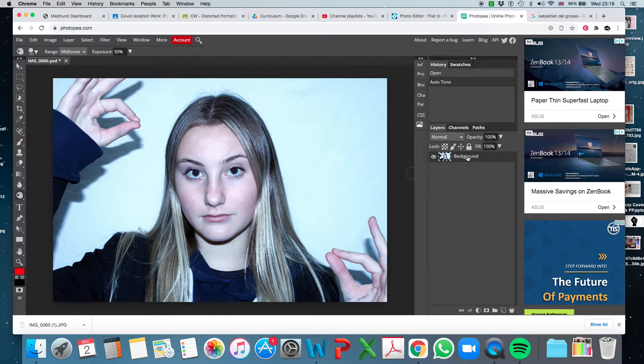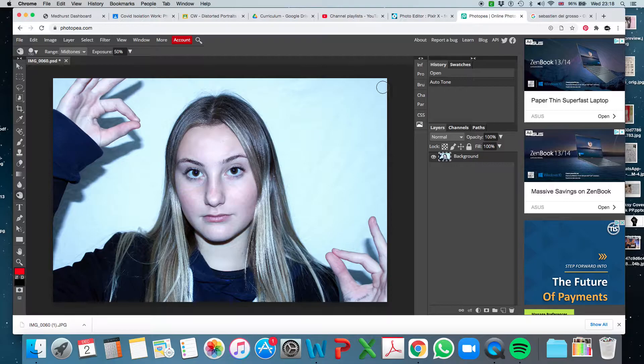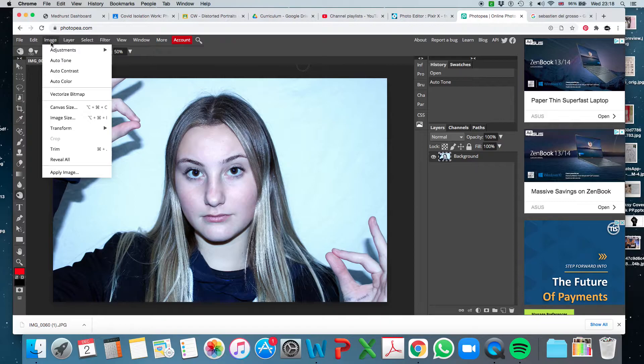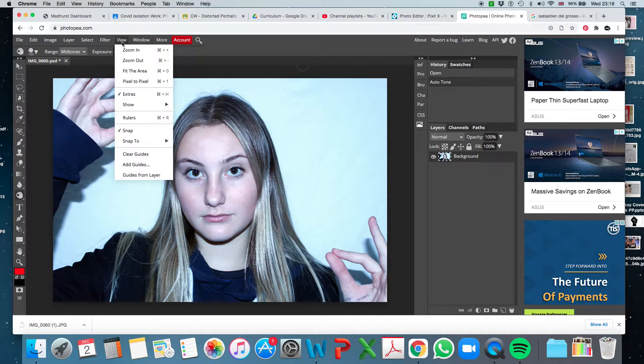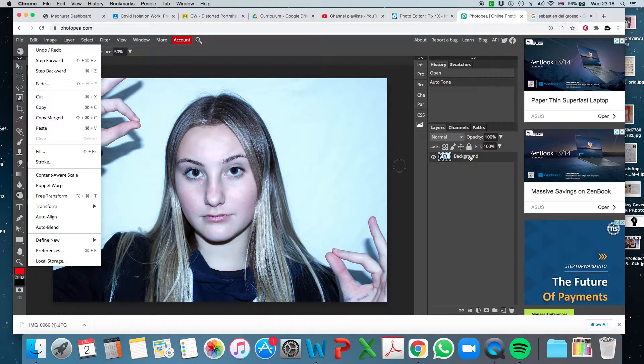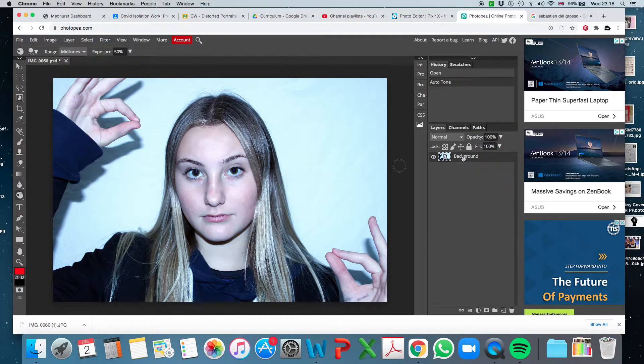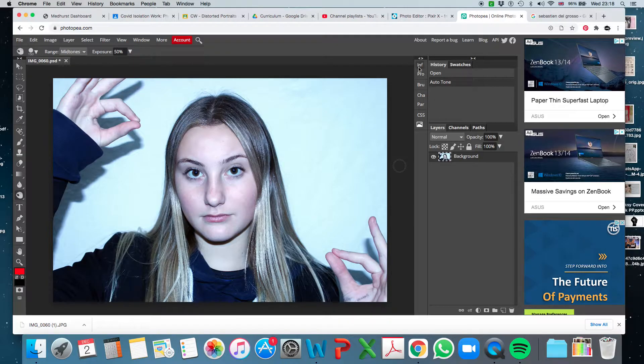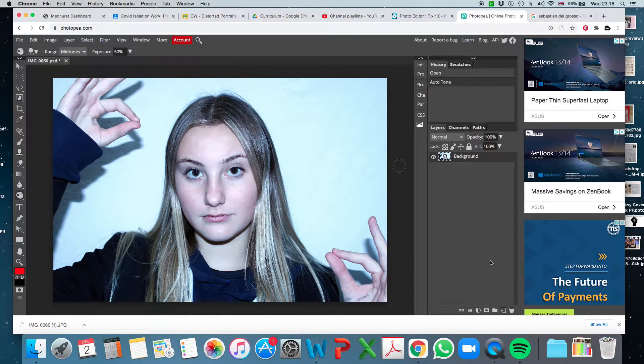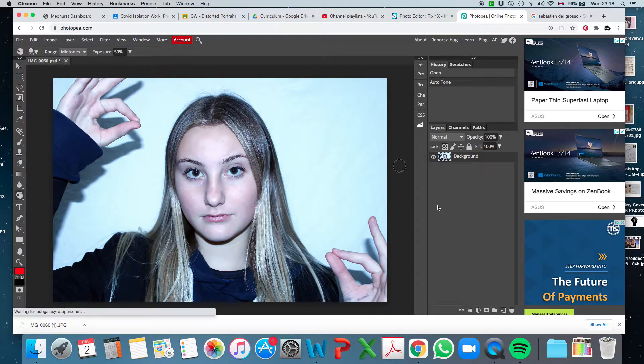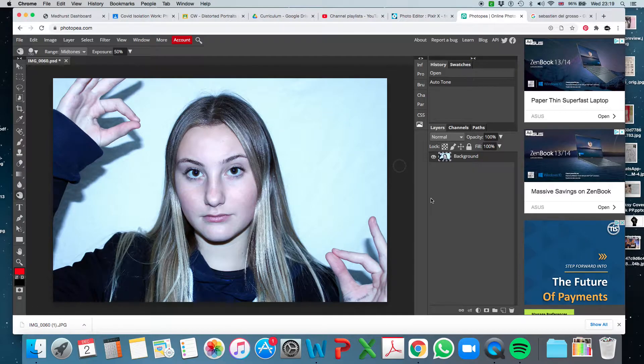So now the layout of Photopea is very similar to Photoshop. We've got very similar menus up here. We've got a very similar toolbar down here and a very similar background layer system here, channels, and then some of these adjustment layers and things like that down here. Adjustment layer, mask, et cetera. So you should get on really well with it after having used Photoshop in class.